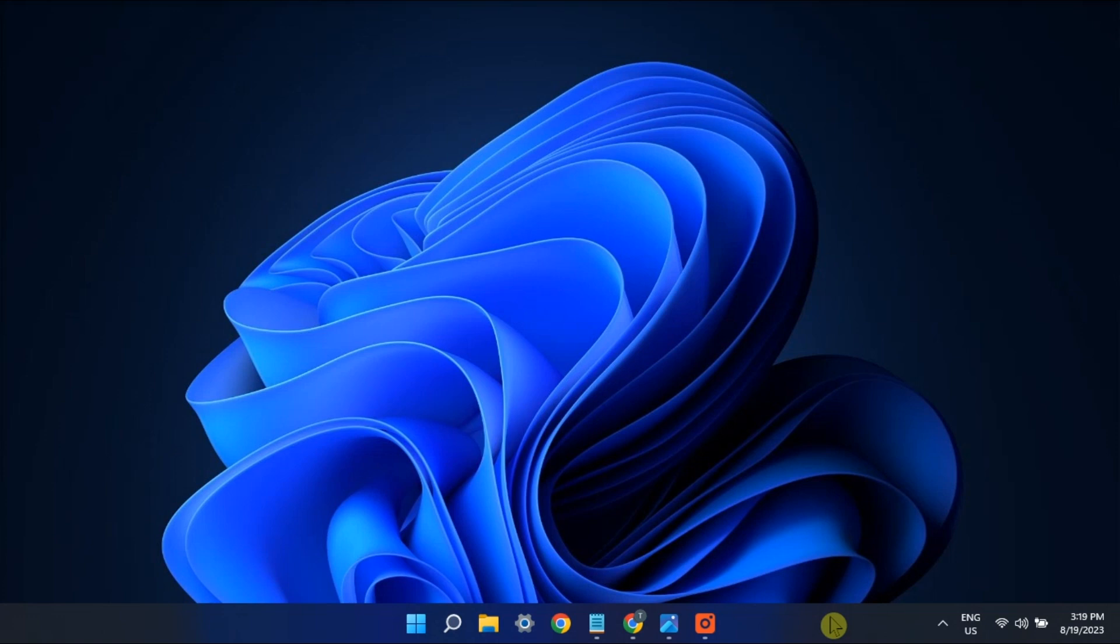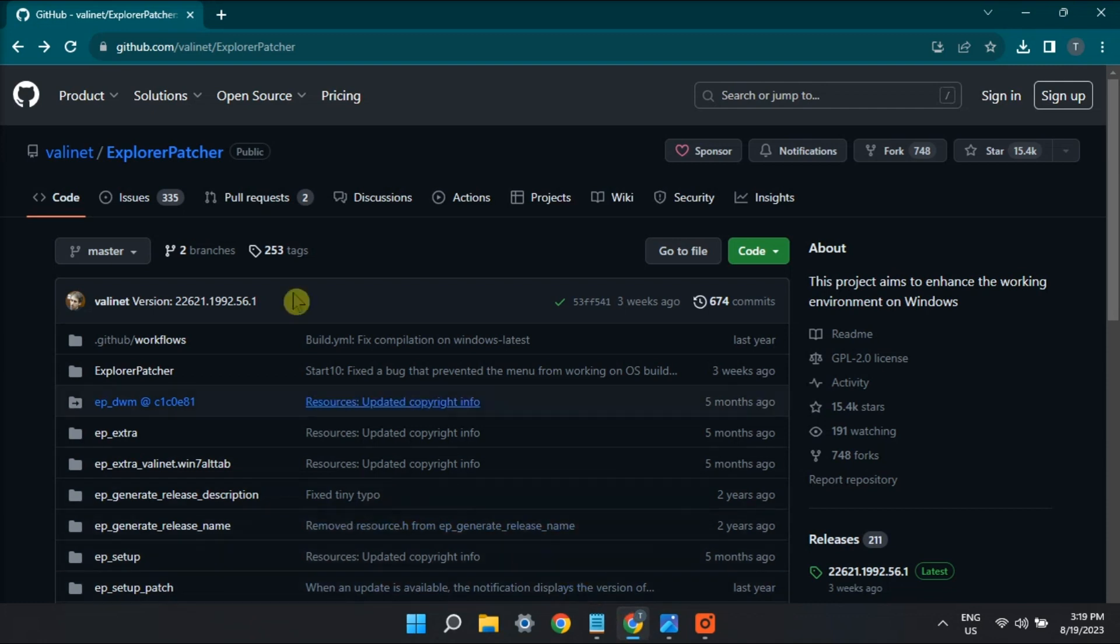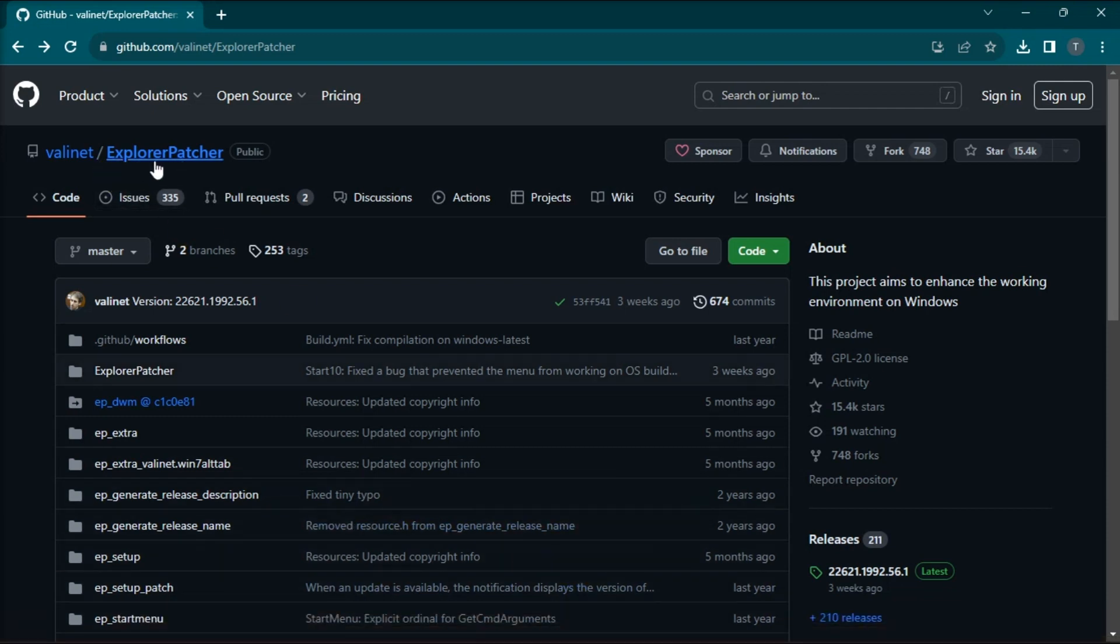First, to restore the Never Combine Taskbar feature on Windows 11, you can try to install the Explorer Patcher application. You can get it from GitHub, and you can search Explorer Patcher.